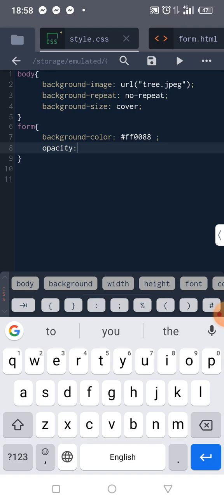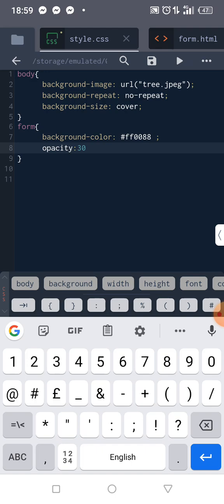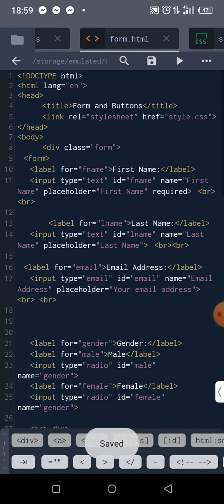Opacity—you can just choose any percentage. Let me try 30% first. Make sure you always add your semicolon. Then I save it and come here to view it. Wow, can you see it now? It's transparent.